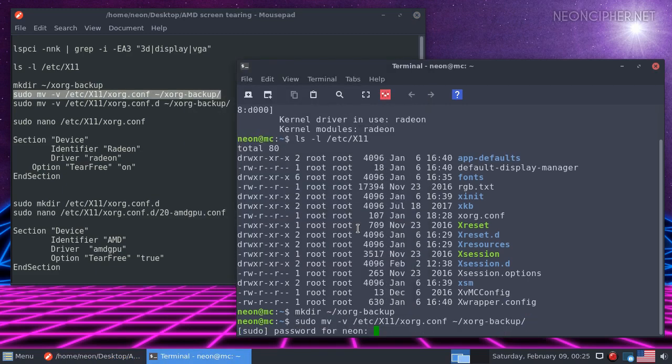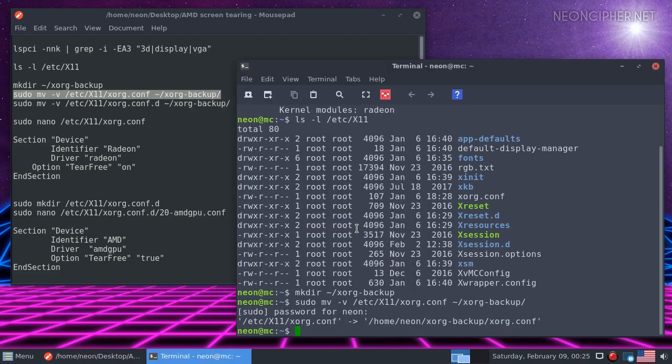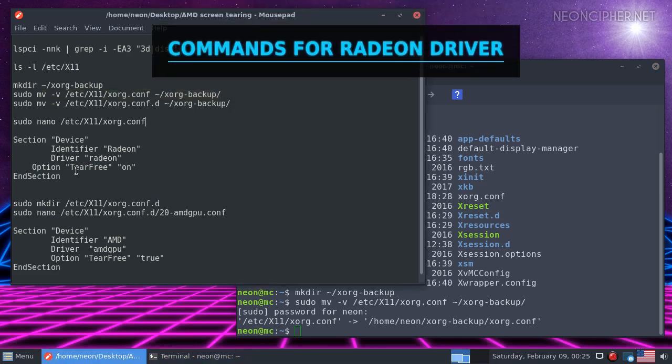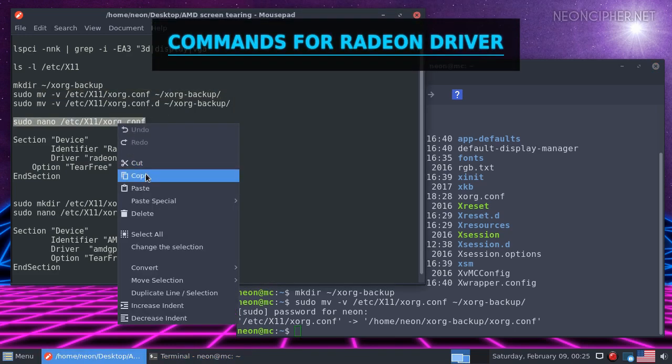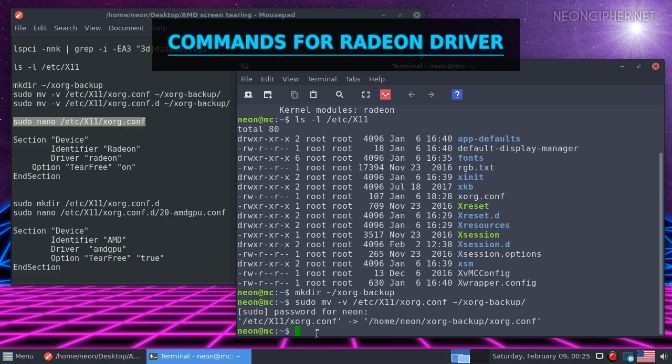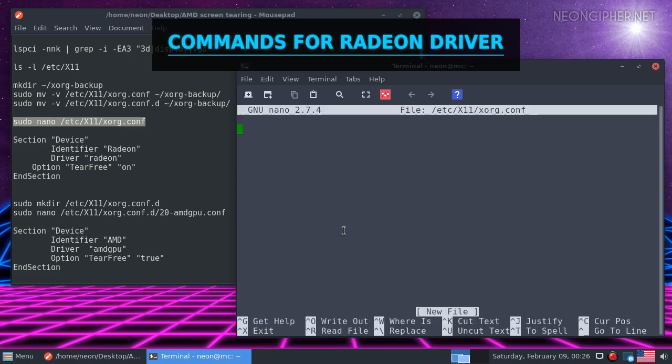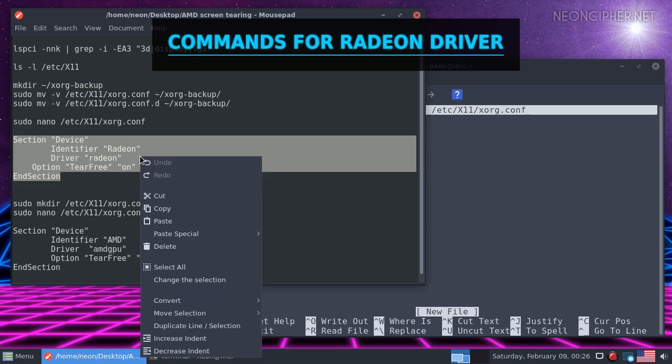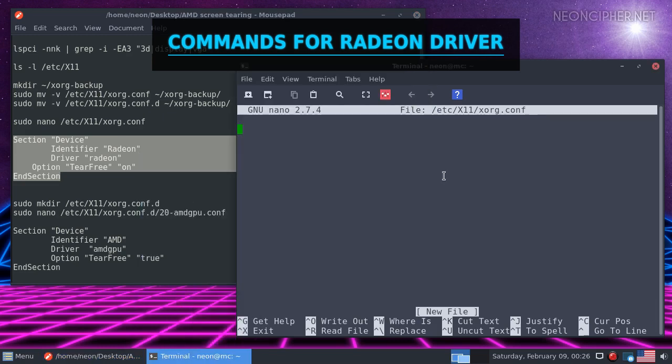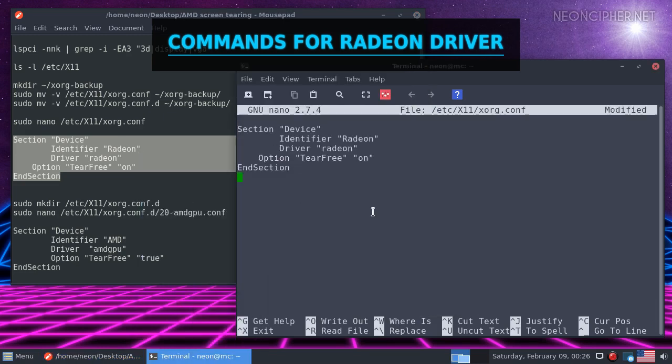Now, if you have Radeon as an active driver in use, you need to follow these steps. Create a new config file and open it for editing in nano text editor with this command. Add those lines to the file. You can copy and paste it. Make sure that you have an empty line at the end of the file.